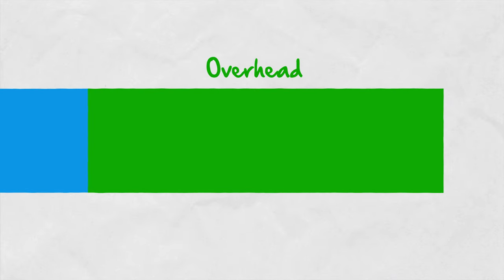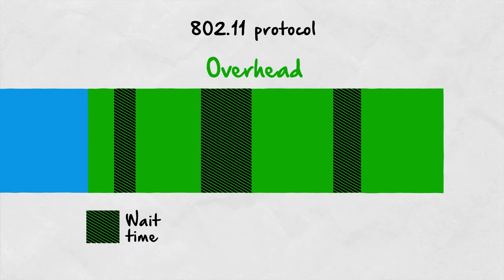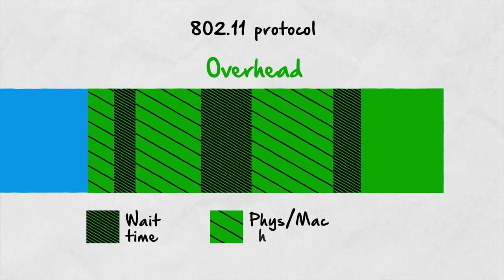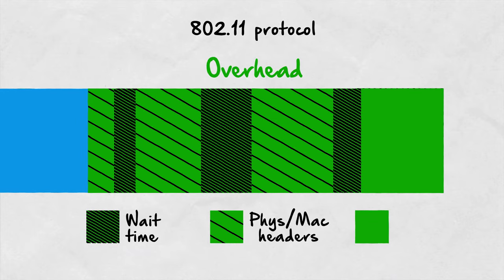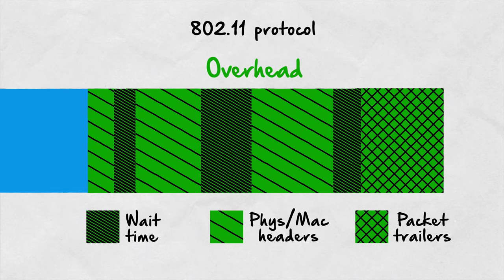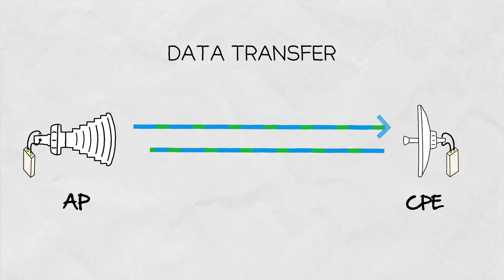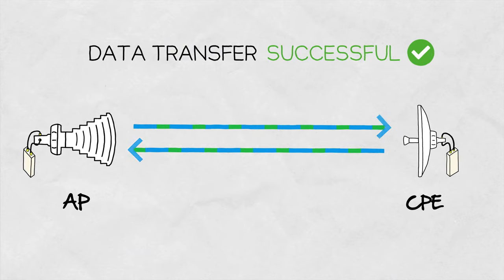Overhead data varies from standard to standard. For the 802.11 wireless networking protocol, overhead is comprised of random wait data slots, physical and MAC headers, and packet trailers at the end of each packet. In short, this is the data the AP and CPE need to exchange to facilitate successful communication between the two devices.